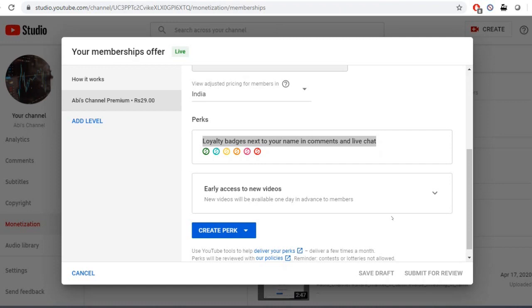If you are aware of the numbers, you will have a video. If you are aware of this, you will have a premium. If you are aware of this, you will have a free video. Let's go to the video.